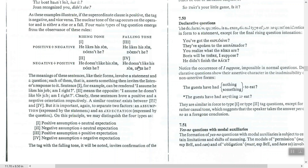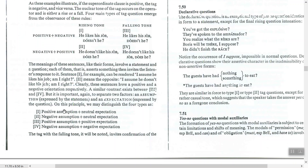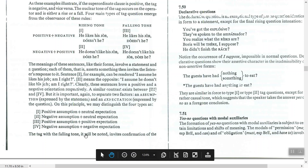A similar contrast exists between the third and fourth examples. It is important to separate two factors: the assumption expressed by the statement and the expectation expressed by the question. In summary: the first has positive assumption with neutral expectation, the second has negative assumption with neutral expectation, and the last two involve negative expectation.